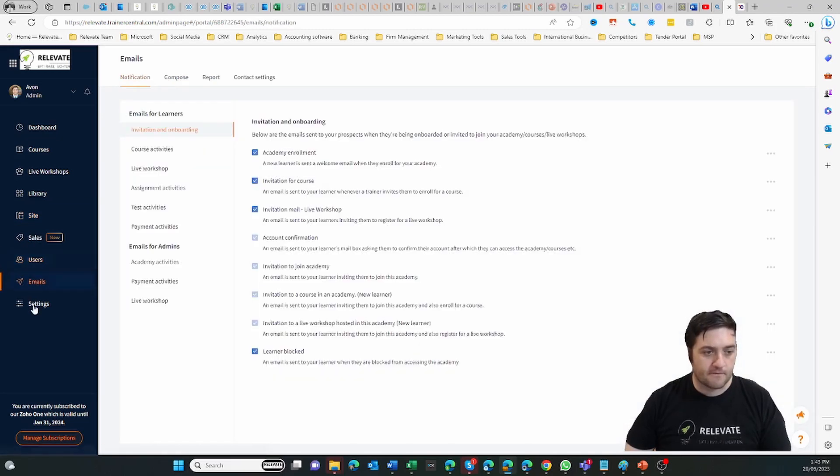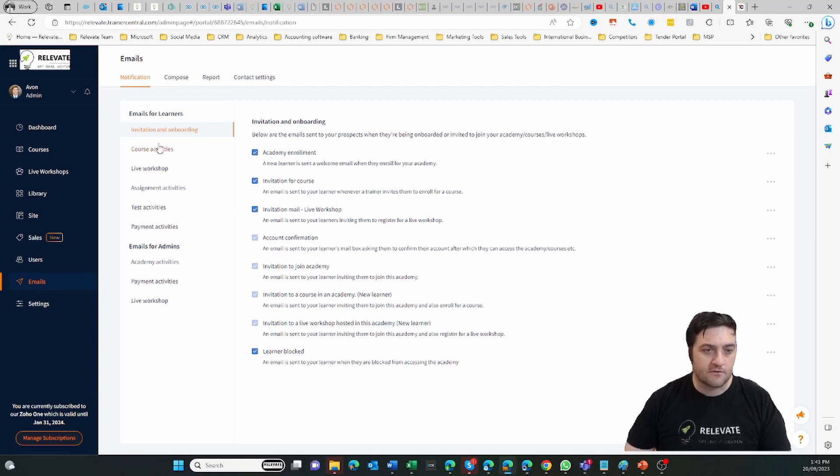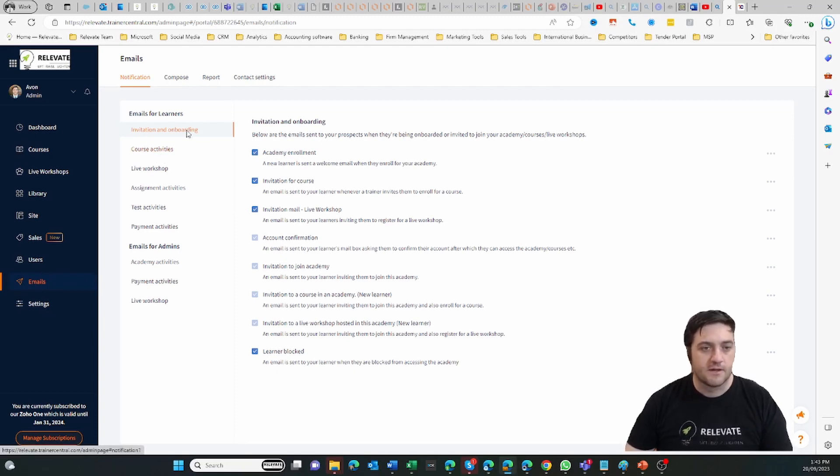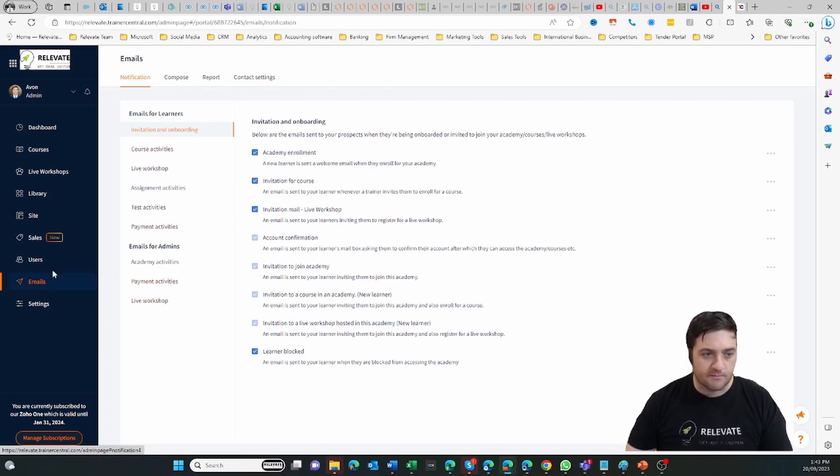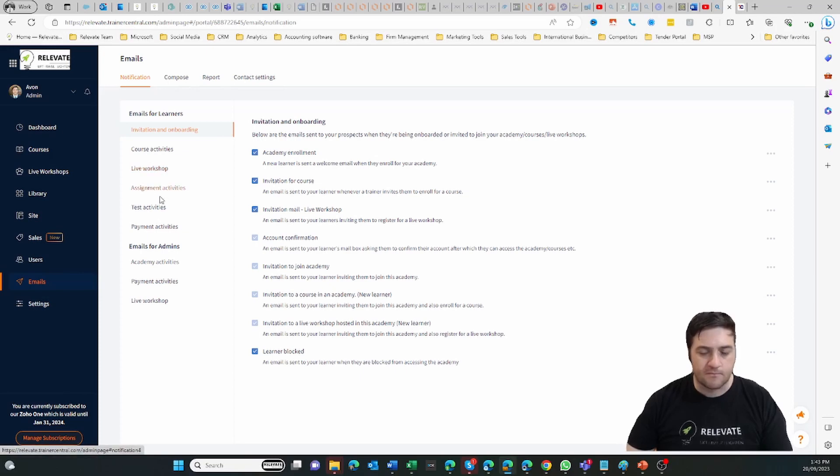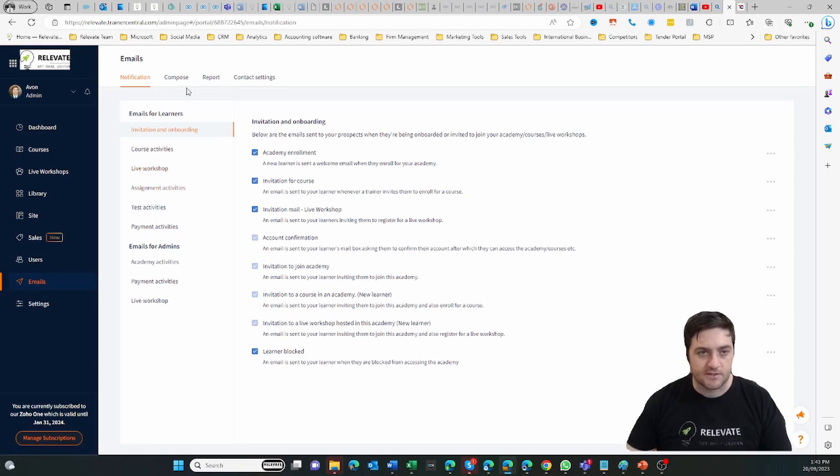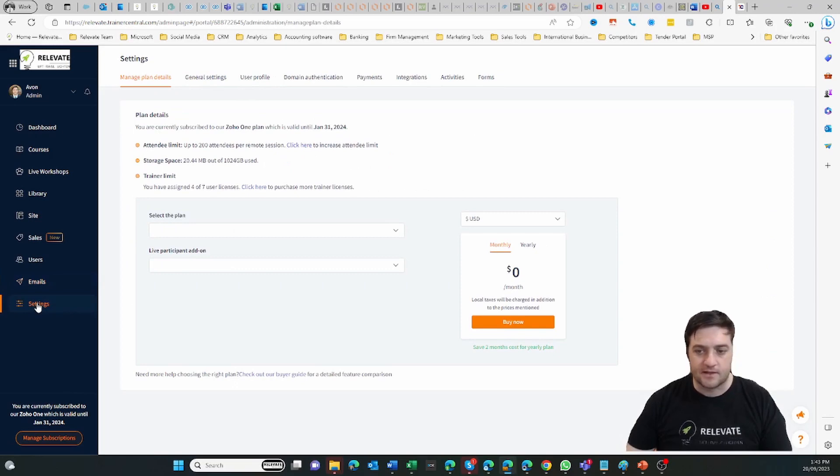You can create a whole bunch of activities around when people enroll, what emails they get, notification emails, etc. You can create custom ones.